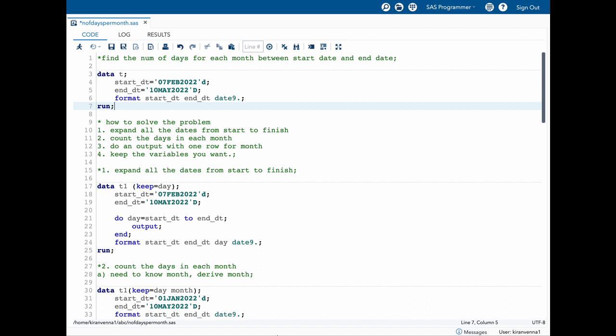Let's look into an example and understand our problem better. Here I have a start date and end date, and I want to find how many days are there in each month — for example, how many days are in February, how many in March, and so forth. To solve the problem I can think of four steps. The first one is to expand all the days between the start date and end date.